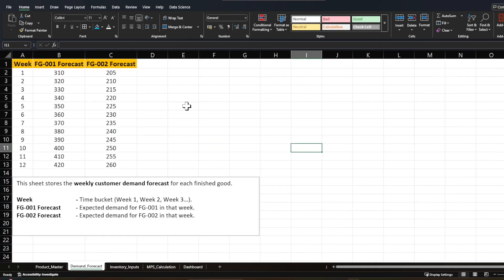The next input is Demand Forecast. This sheet stores the weekly customer demand forecast for each finished good code. For this demo we only have 12 weeks of data, but you can have multiple weeks. Generally MPS is a tactical strategy where you freeze your production plan for a maximum of three months, though it depends on the industry. The first column is the week, which is the time bucket — week one, week two, week three — and then you have columns for the forecast of different items.